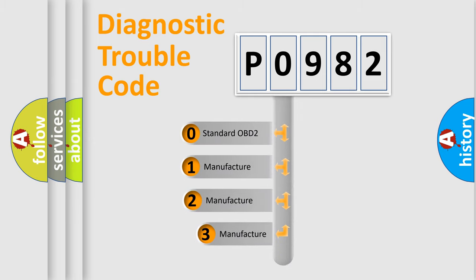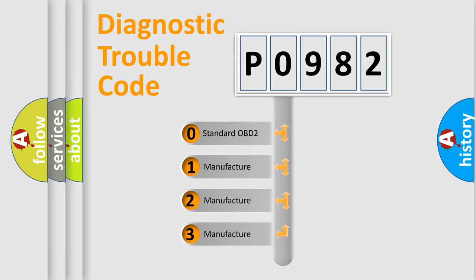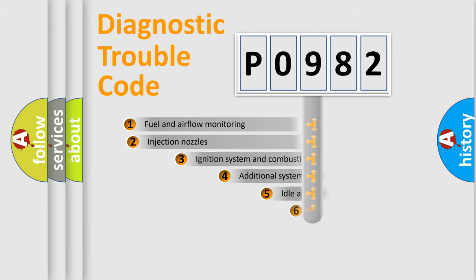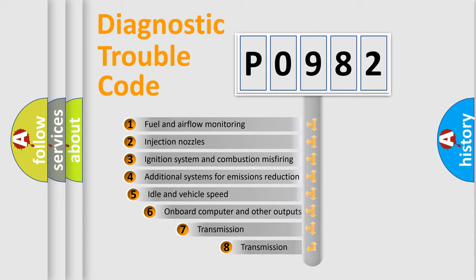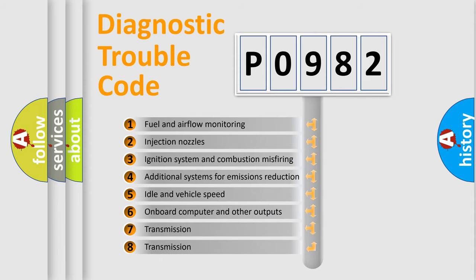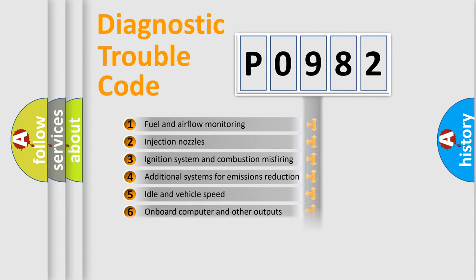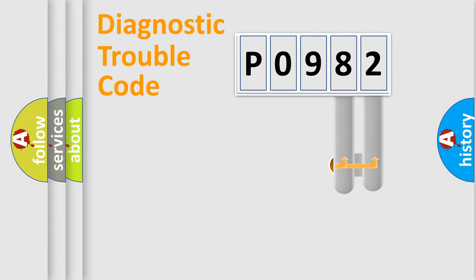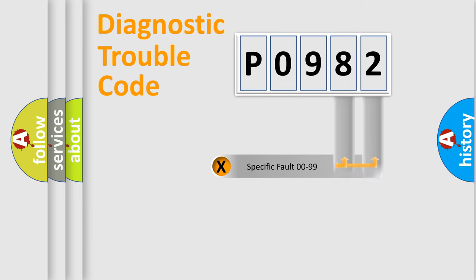If the second character is expressed as zero, it is a standardized error. In the case of numbers one, two, or three, it is a more precise expression of the car specific error. The third character specifies a subset of errors. The distribution shown is valid only for the standardized DTC code. Only the last two characters define the specific fault of the group.